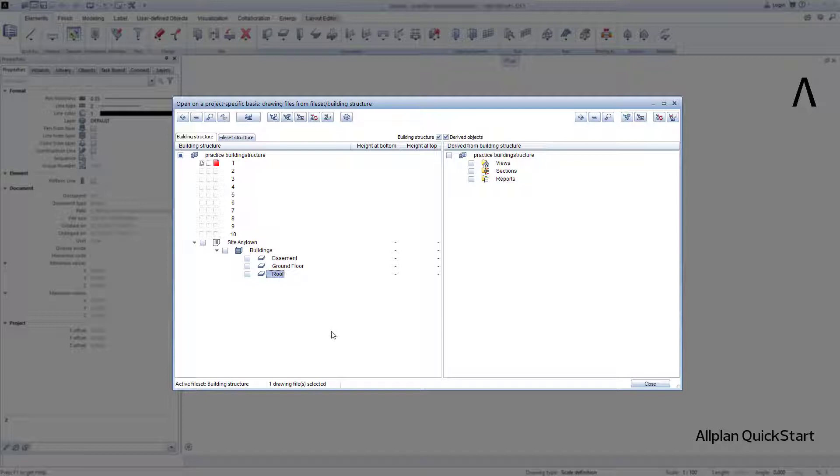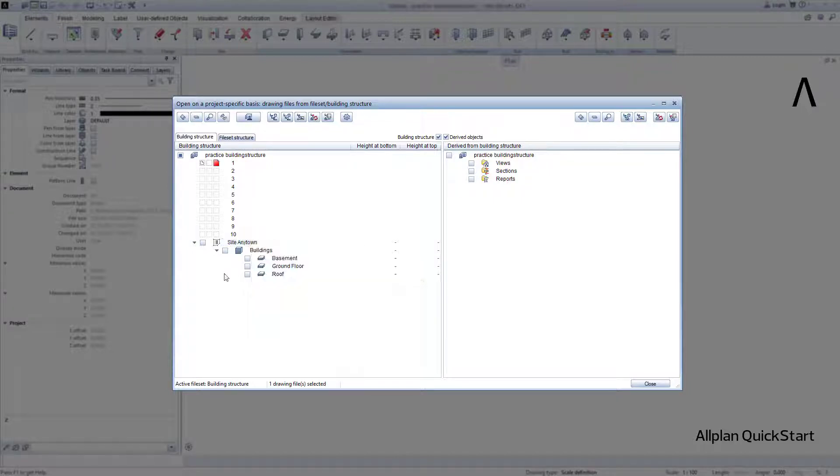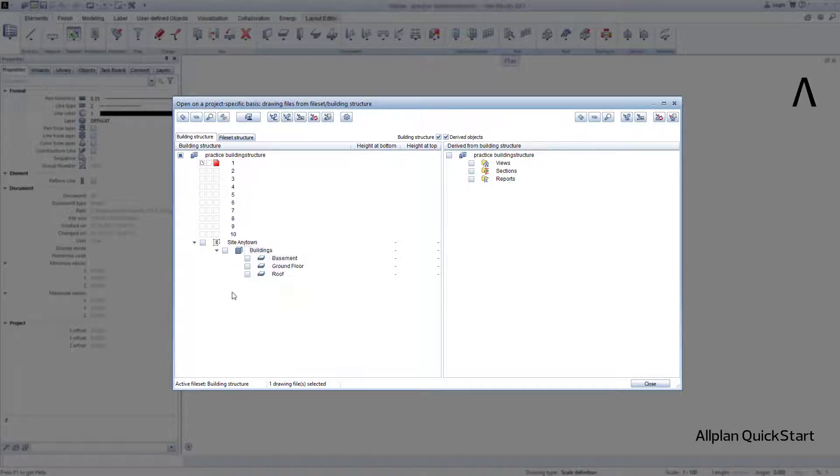If I should be missing one or more structural levels at a later point in time, I can always easily add these in a few steps at any time. To finish, I take care of a couple of finer details.